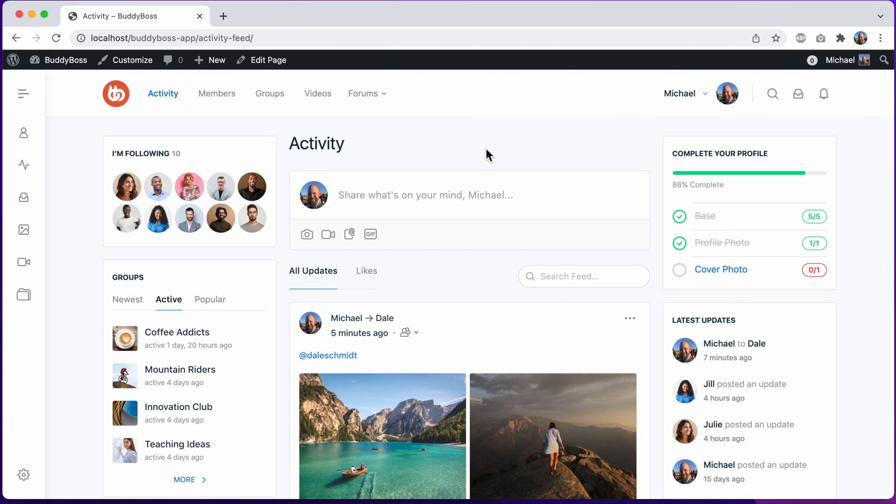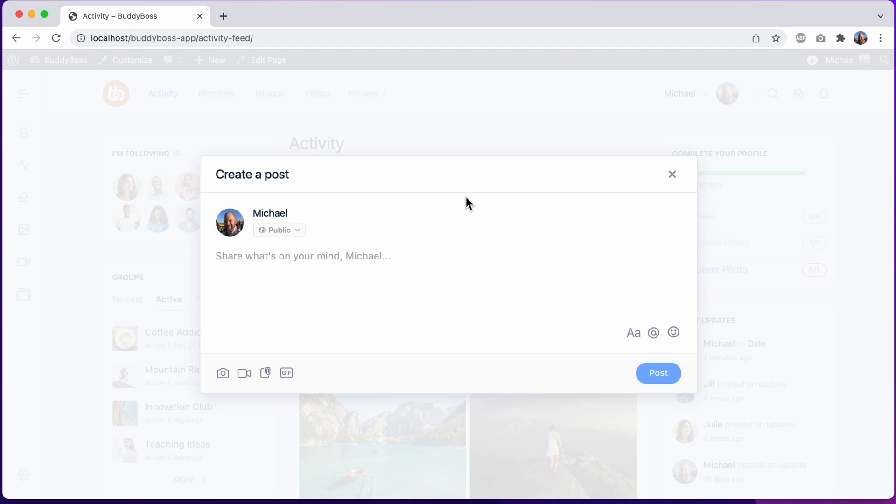The first thing you'll notice when you click into the editor to post an update is that it now opens in this really big modal, giving you a ton of screen real estate to write content, see link previews, and to upload media.